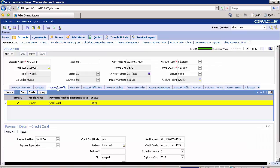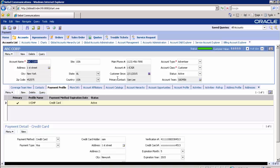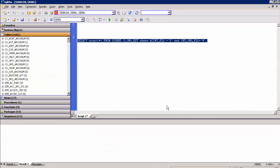For credit card details, go to the Payment Profile tab. Here you can see details like profile name, credit card holder, address, and credit card number. All these details will be masked and inserted into the target environment. Note down the account name and account ID — the account name is ABC Corp and account ID is 1EJGR. Using this ID, we will verify the masked record in the target environment.